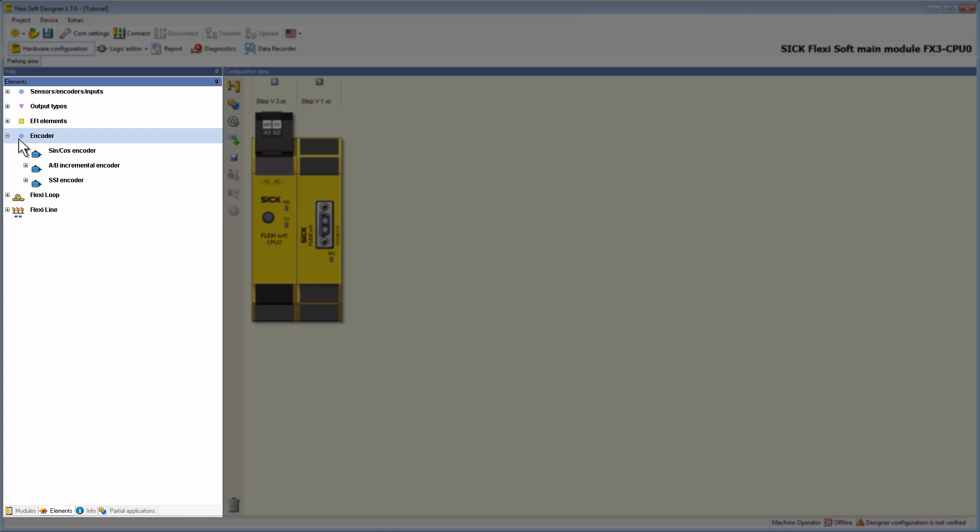Overall, three encoder groups are available here: SIN-COS encoder, AB incremental encoder, and SSI encoder.